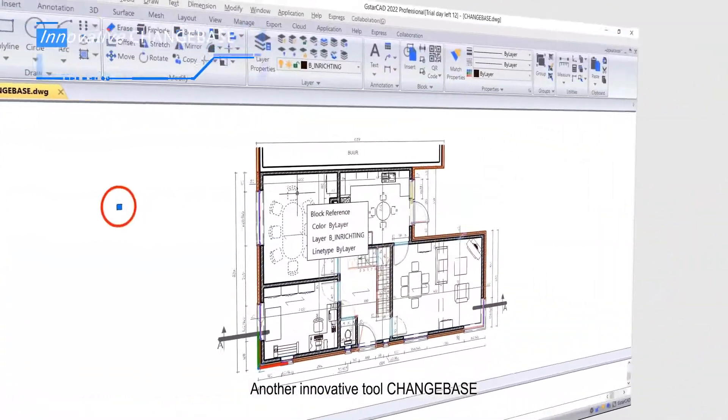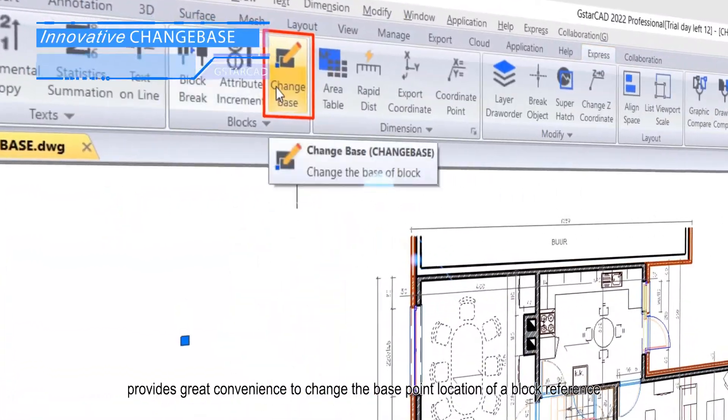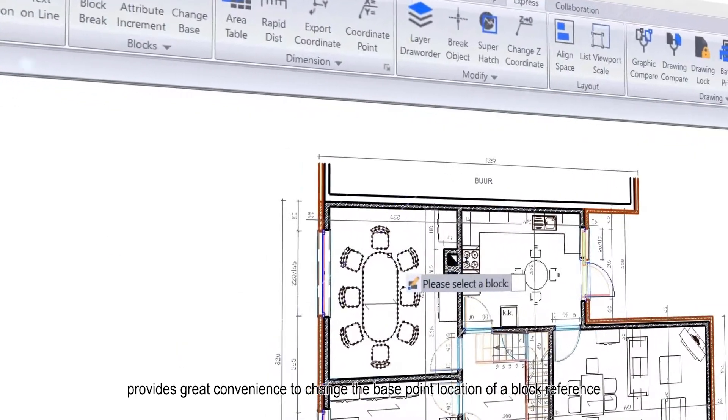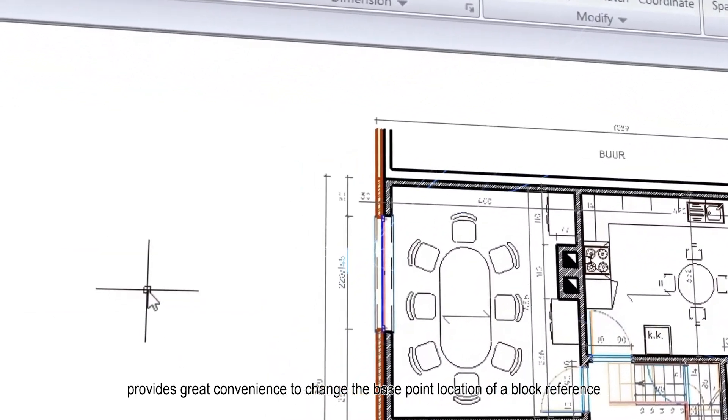Another innovative tool, Change Base, provides great convenience to change the base point location of a block reference.